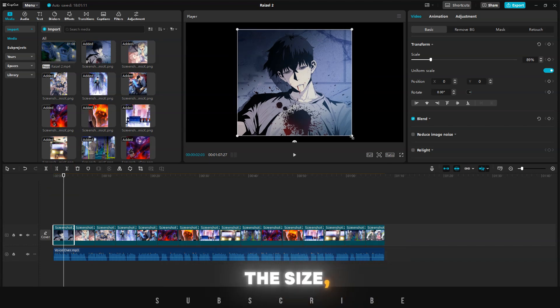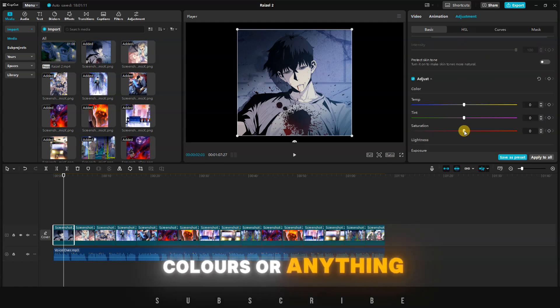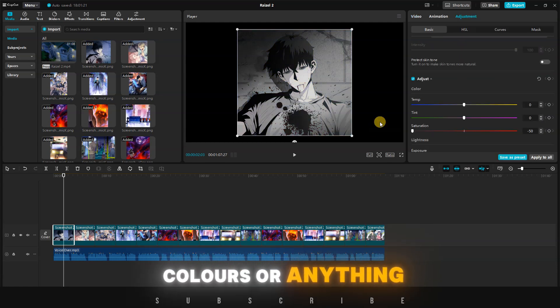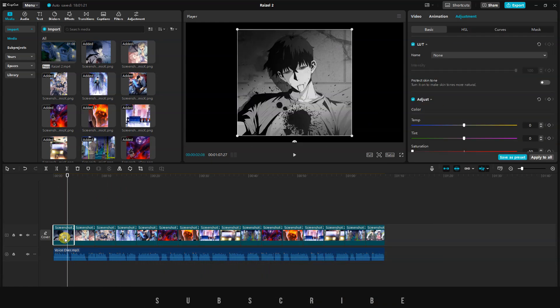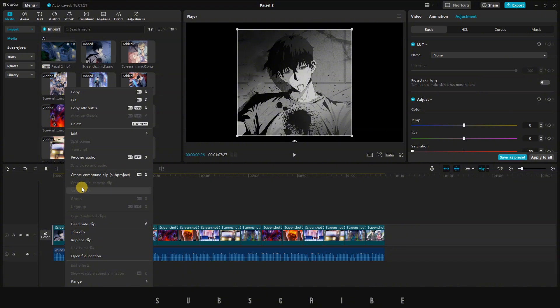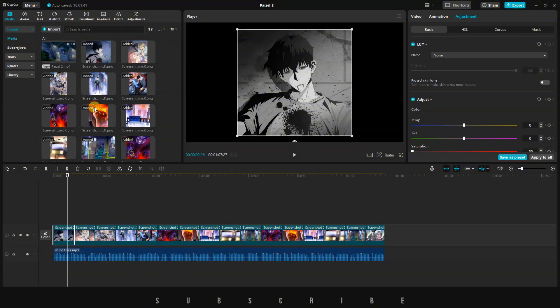You can adjust the size, colors, or anything. Once you are happy with one clip, select that particular clip, right-click, and click on Copy Attributes.